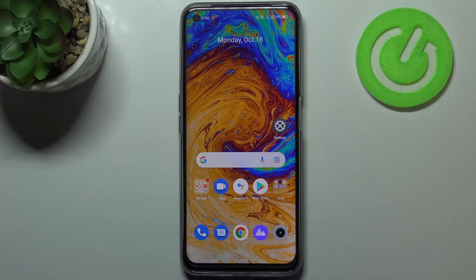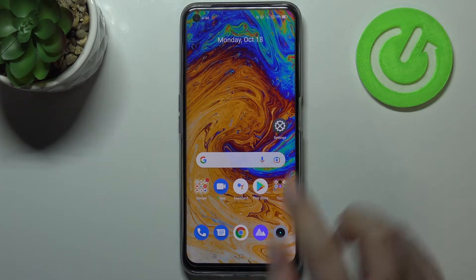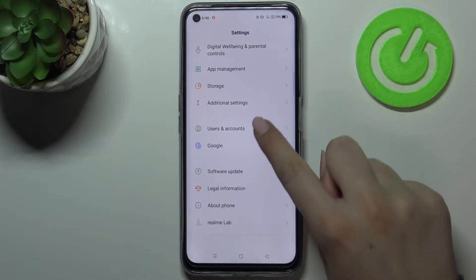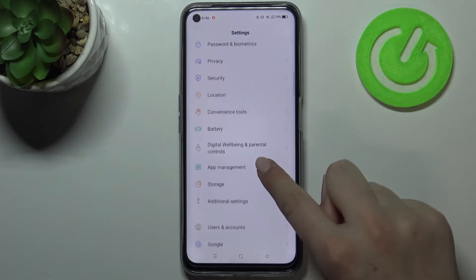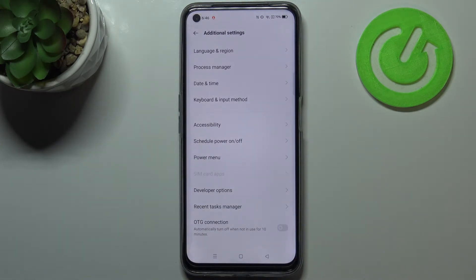Hi everyone. In front of me I've got Realme 8i and let me share with you how to show emoji suggestions on this device. First of all, let's enter the Settings and here we have to find the Additional Settings.